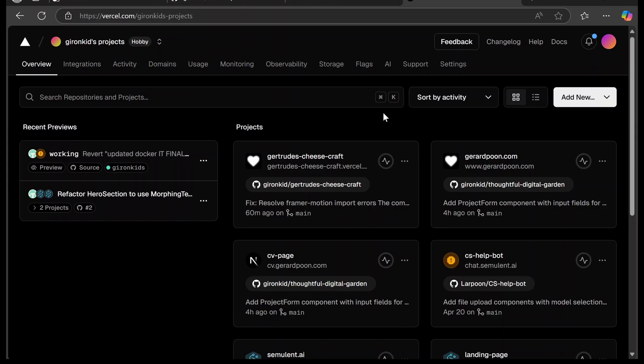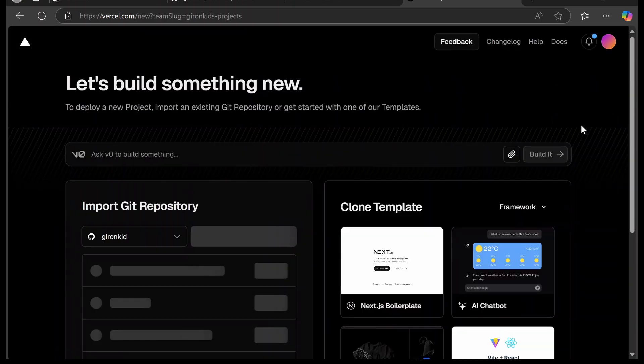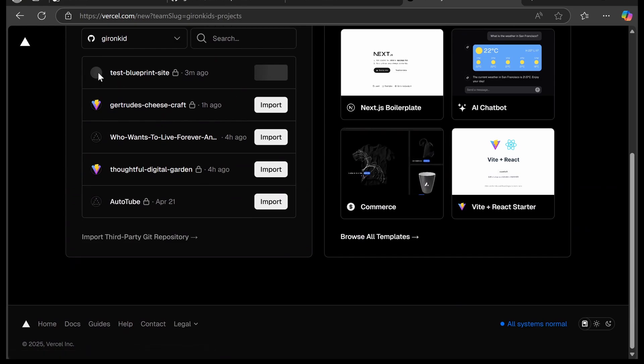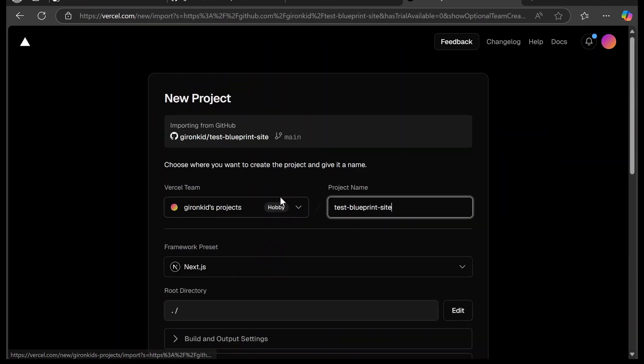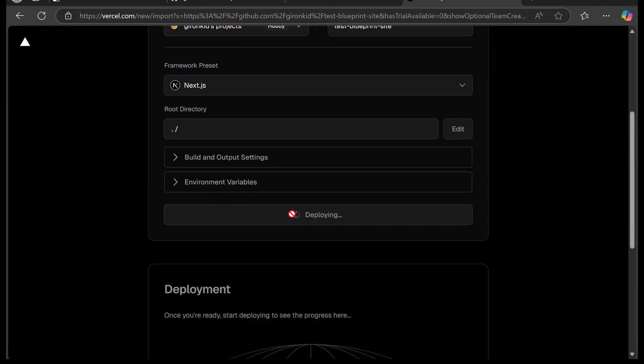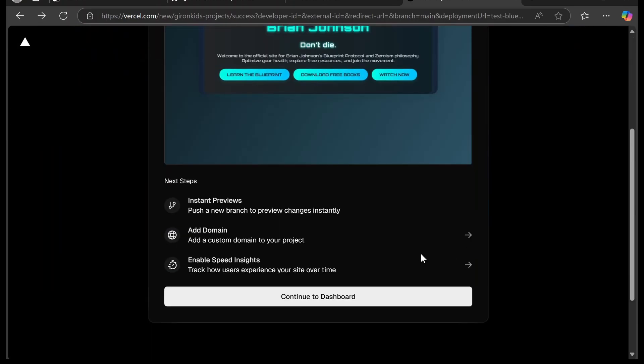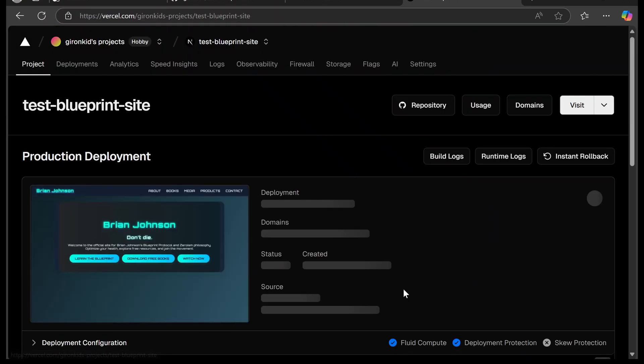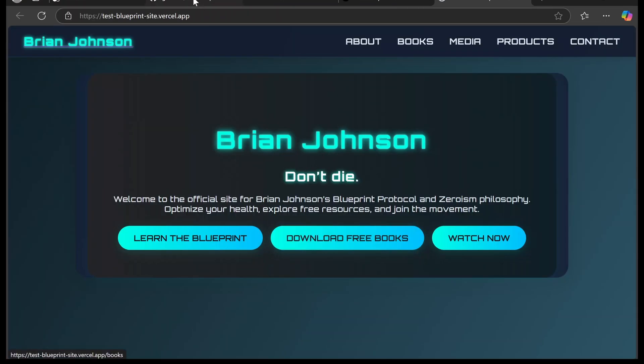Next step is we're going to sign up to Vercel, which is what is going to allow us to host for free and also to connect our domain. We're going to go to add new and then project, and then we're going to click test blueprint site. Then we're going to click import, scroll down and click deploy. About 30 seconds later, our website's already live. We'll click continue to dashboard. And this is our website. This link works.